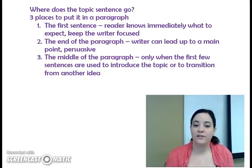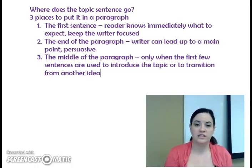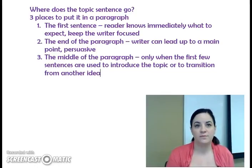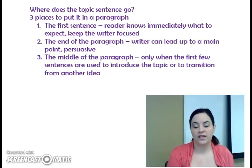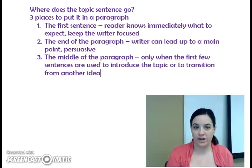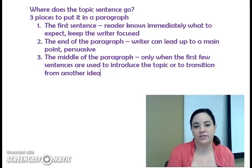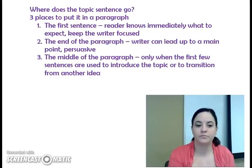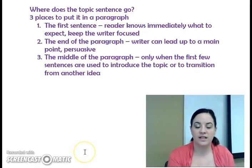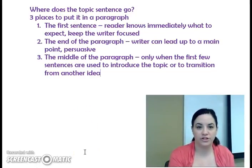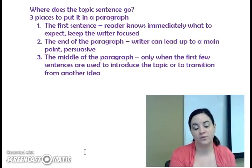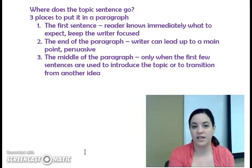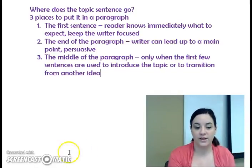We're going to talk more about transitions in future videos. A transition is simply something that helps make your writing smooth and helps you move smoothly from one idea to another without it sounding choppy — like you're suddenly jumping to a new point. So you would only put a topic sentence in the middle of the paragraph if you're introducing the topic or transitioning from another idea.